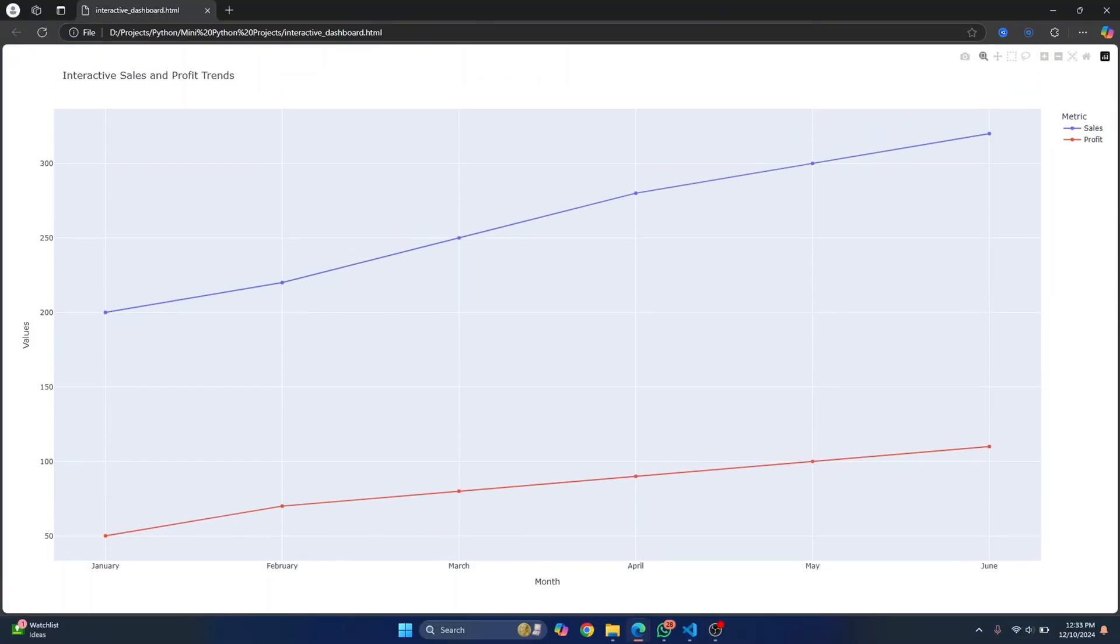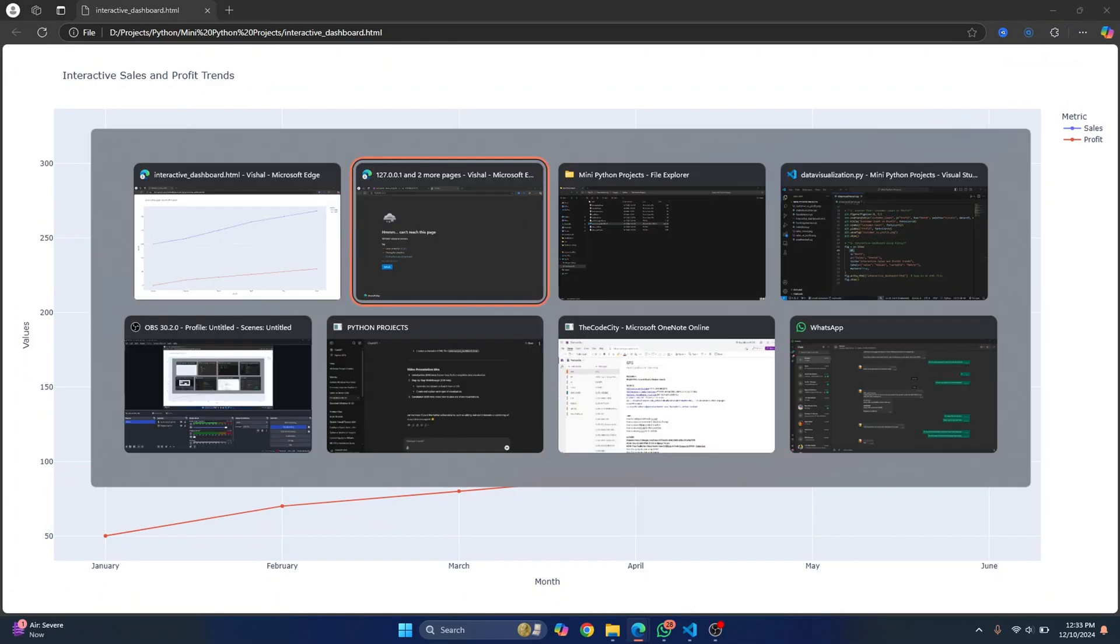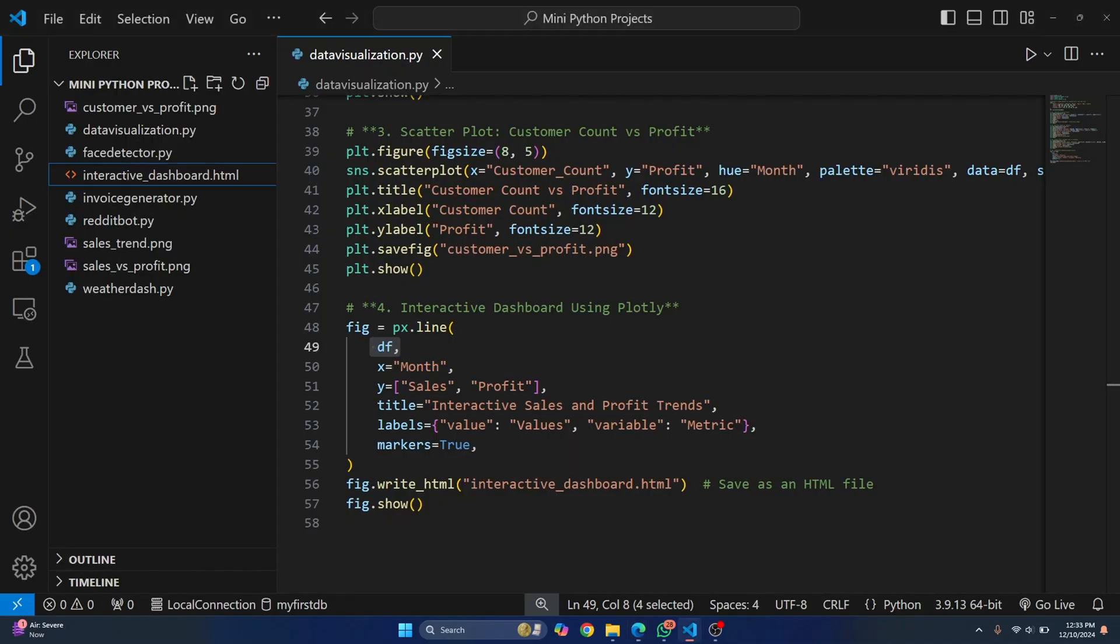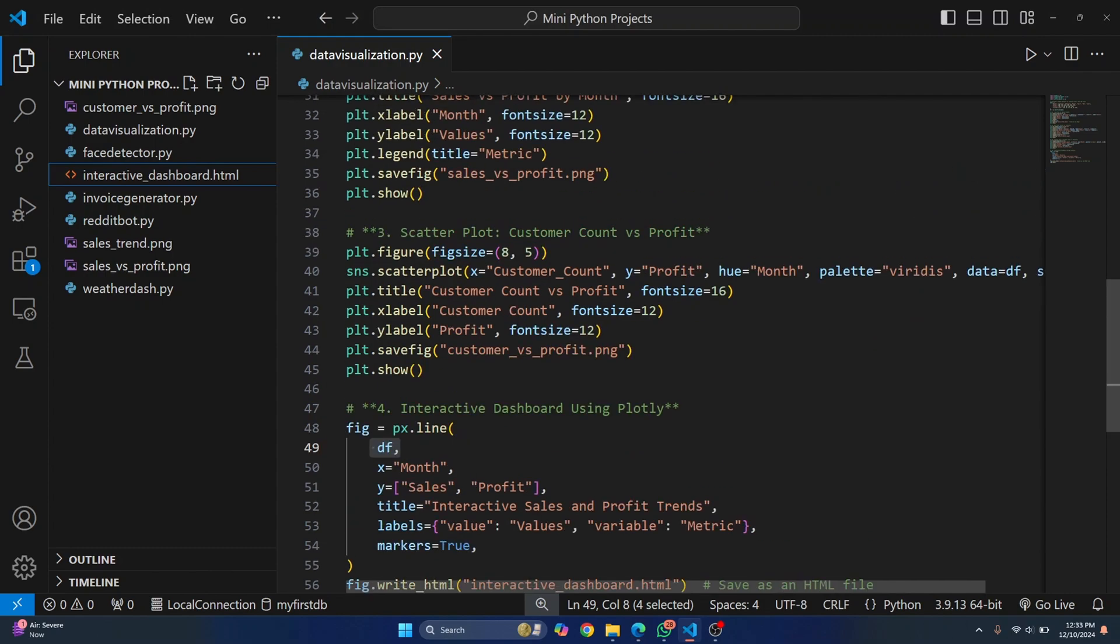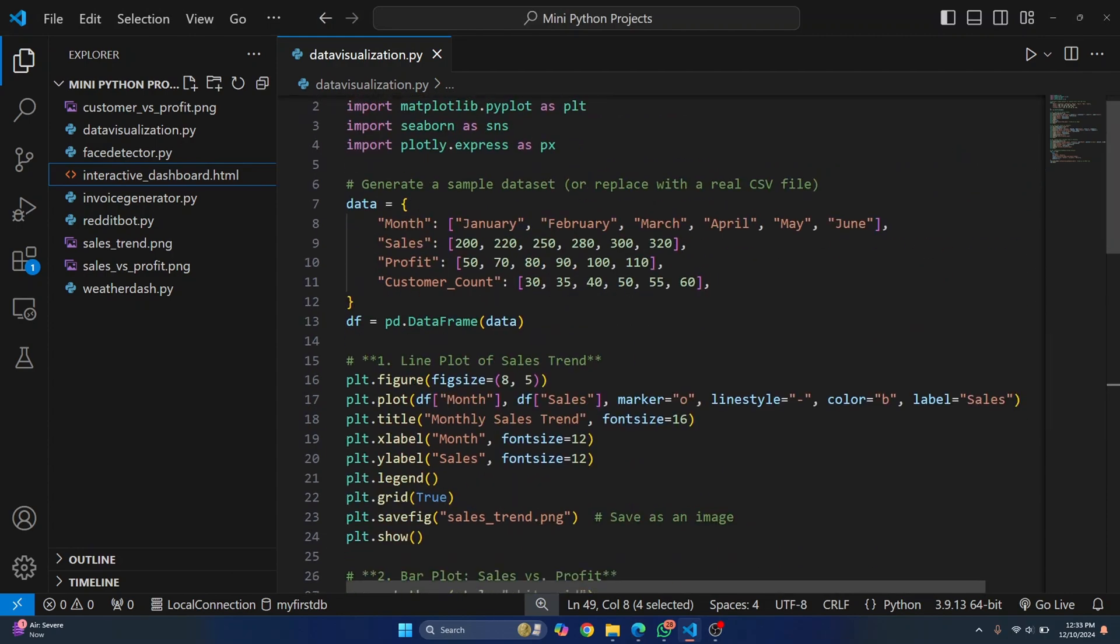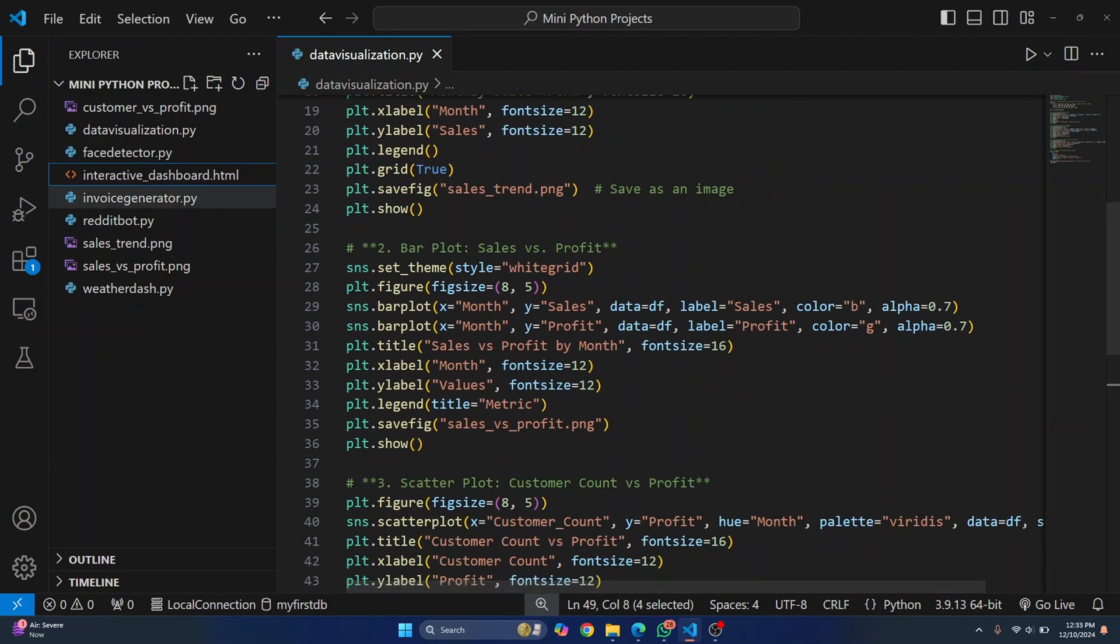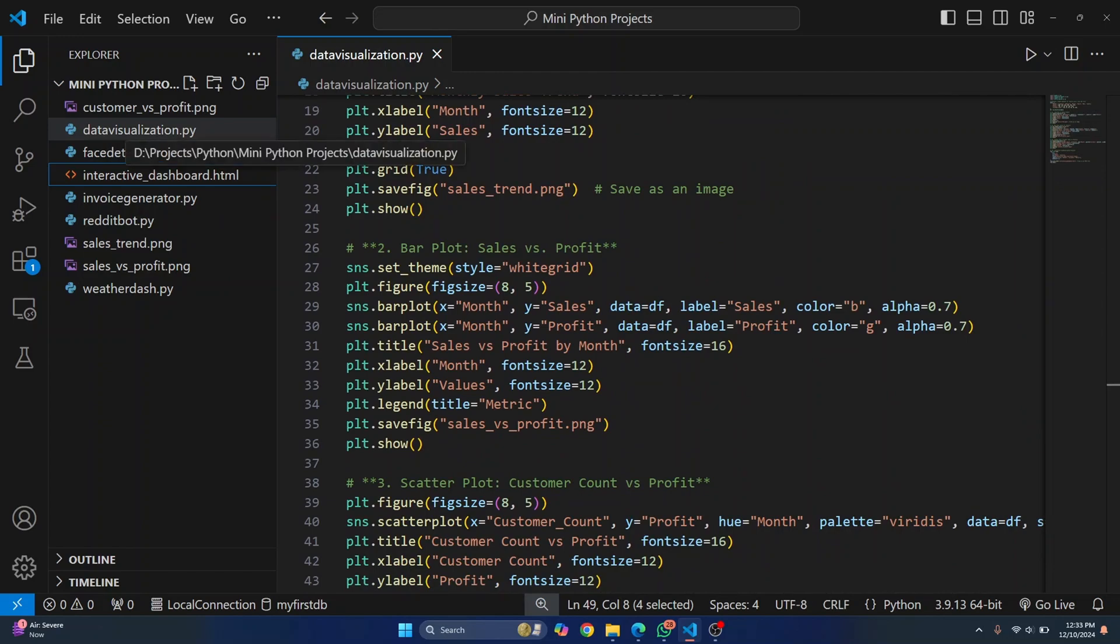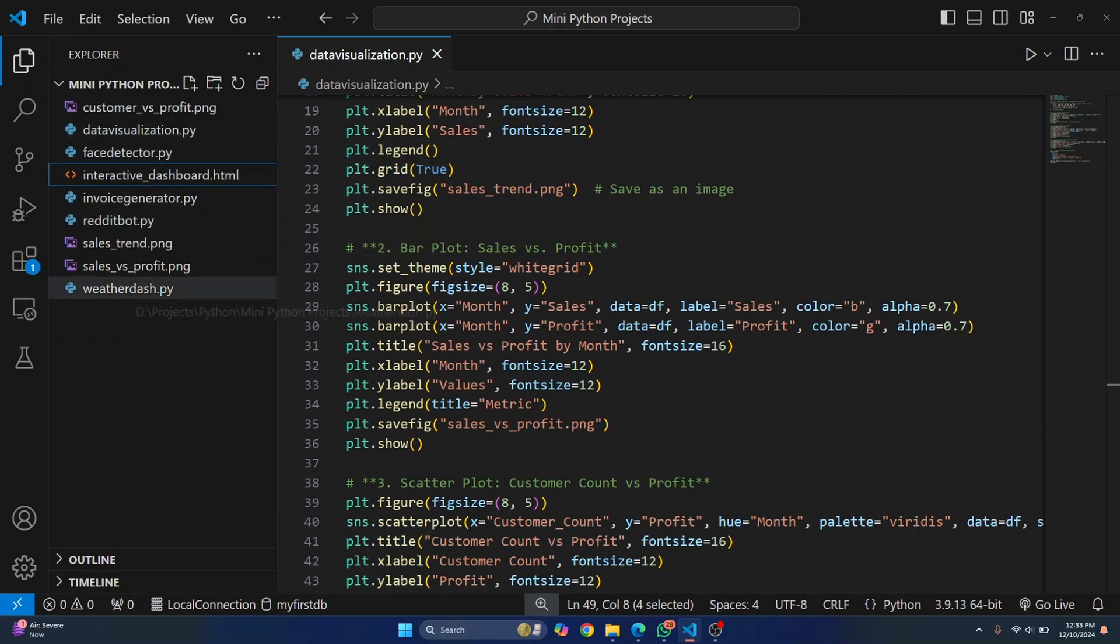So we have sales here. And then we have the profit metric here. So you can easily create such things using Pandas, Matplotlib, Seaborn, and Plotly. Also, you can see a bunch of other files here, like data visualization, face detector, invoice generator, reddit bot, and weather dashboard.